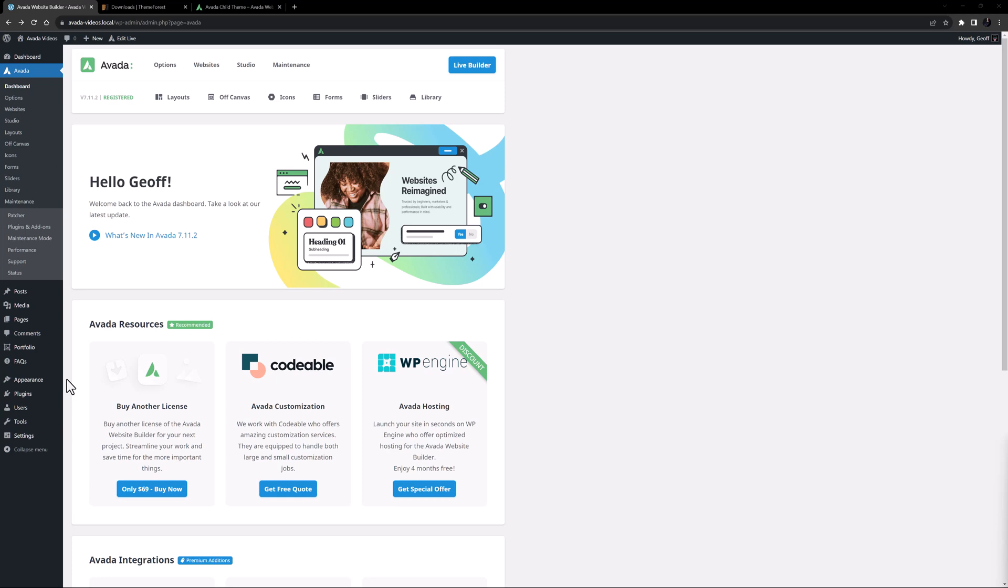A child theme is essentially a sub-theme that initially inherits all the functionality, features and style of its parent theme. Using a child theme is the safe way to customize Avada without actually making any changes to the original files. And in the event of any issues, you can simply revert to the parent theme.